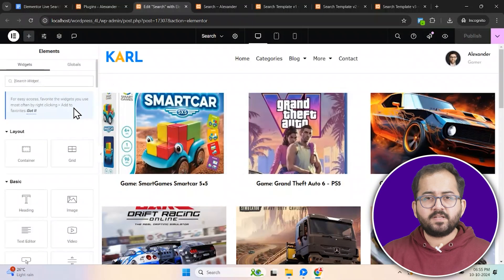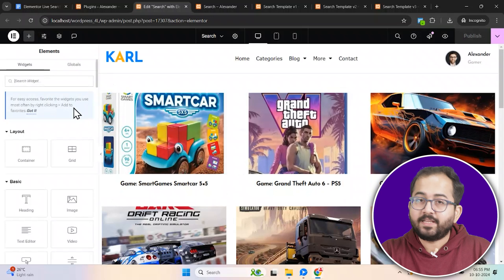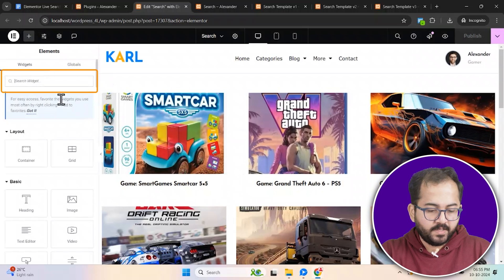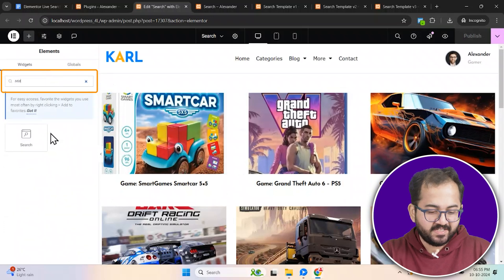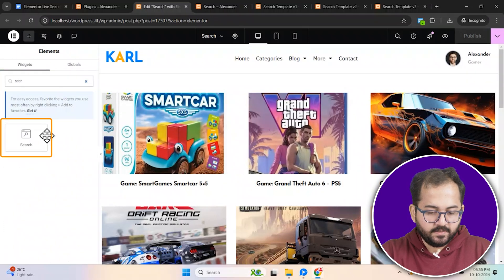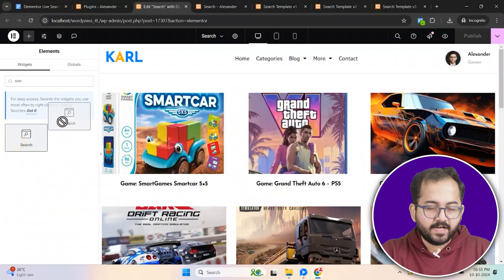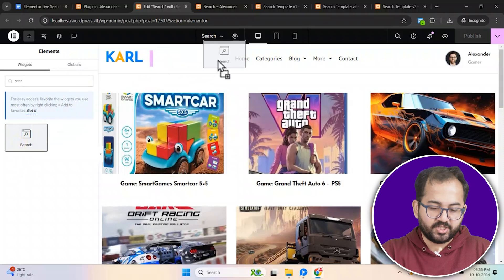The first step is to add search bar to our site. So open the header with Elementor, search for the search widget, here it is, and drag it into the hero section.